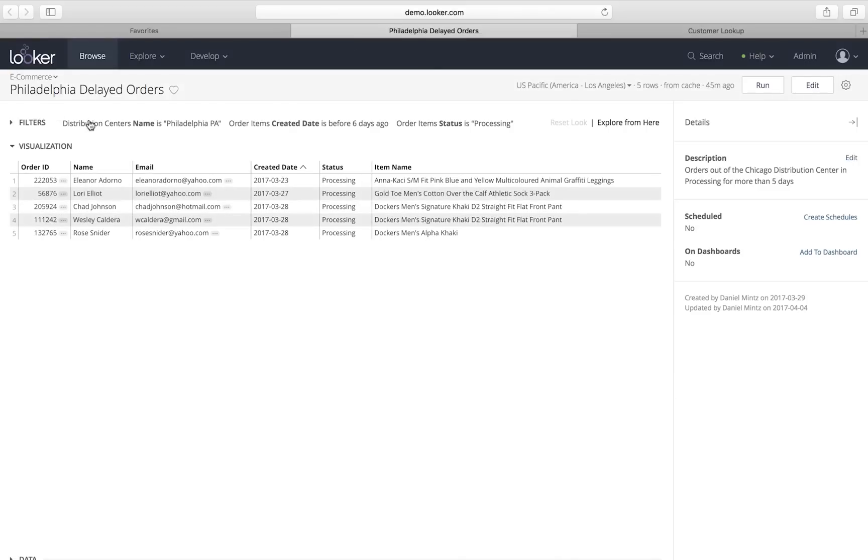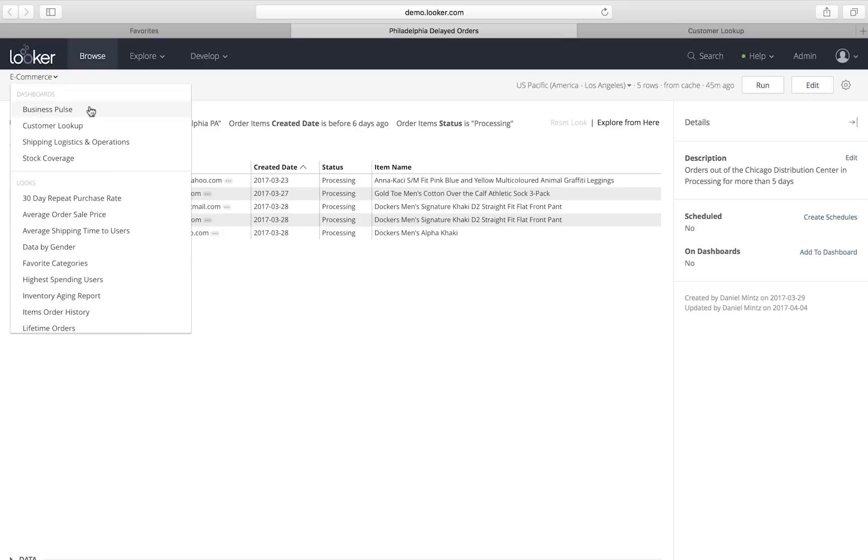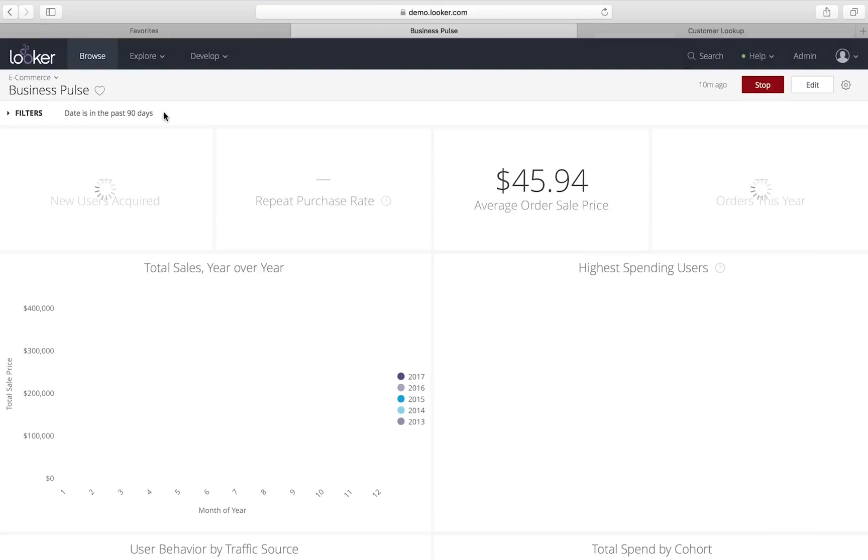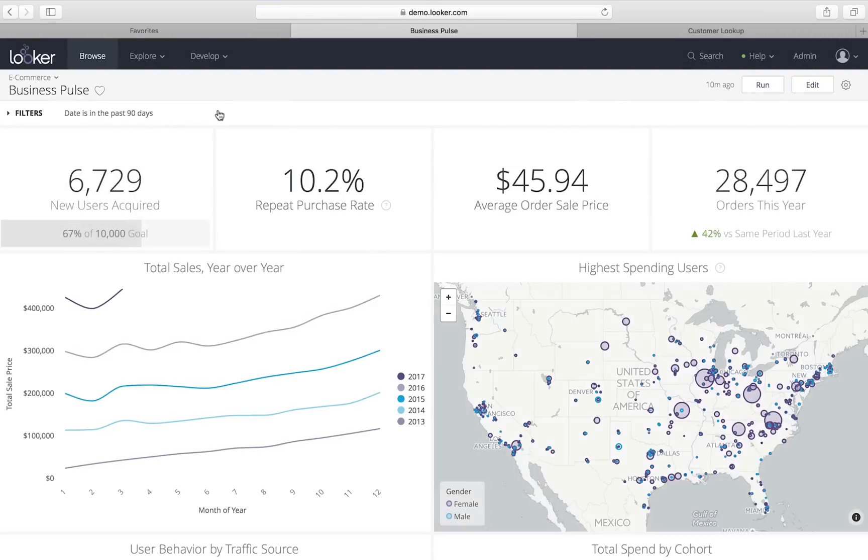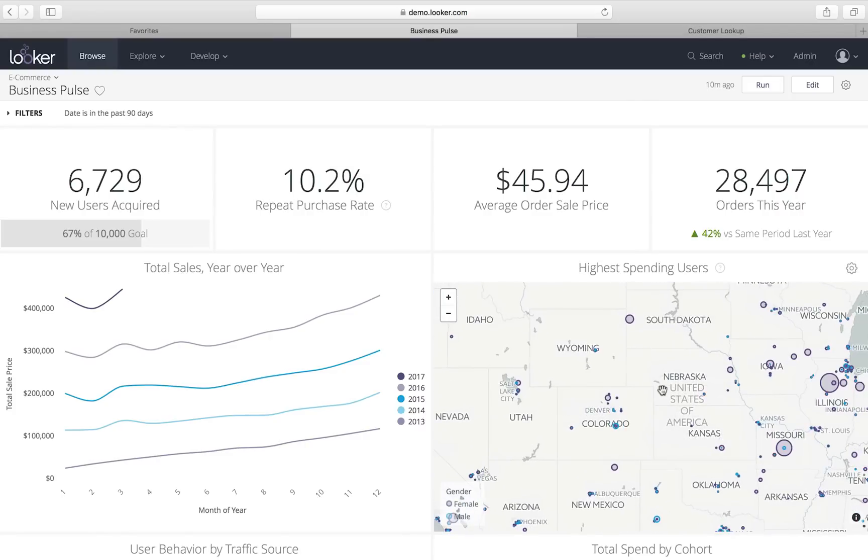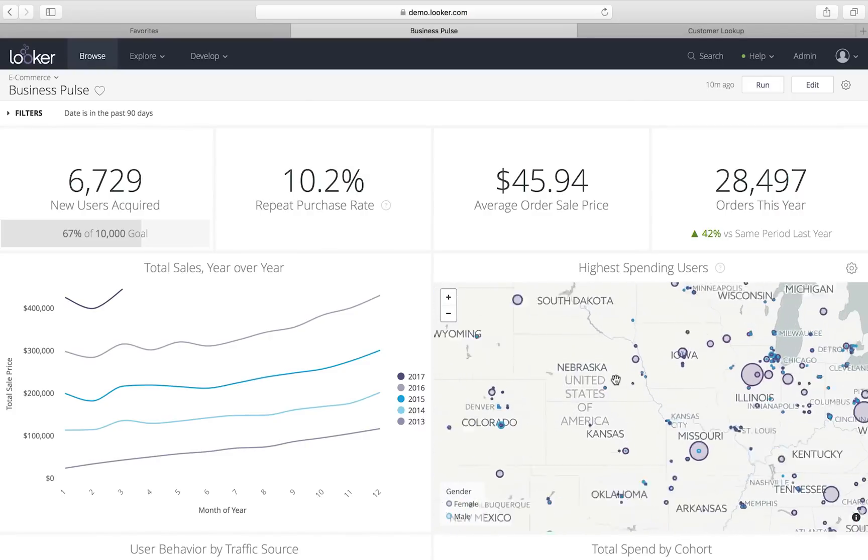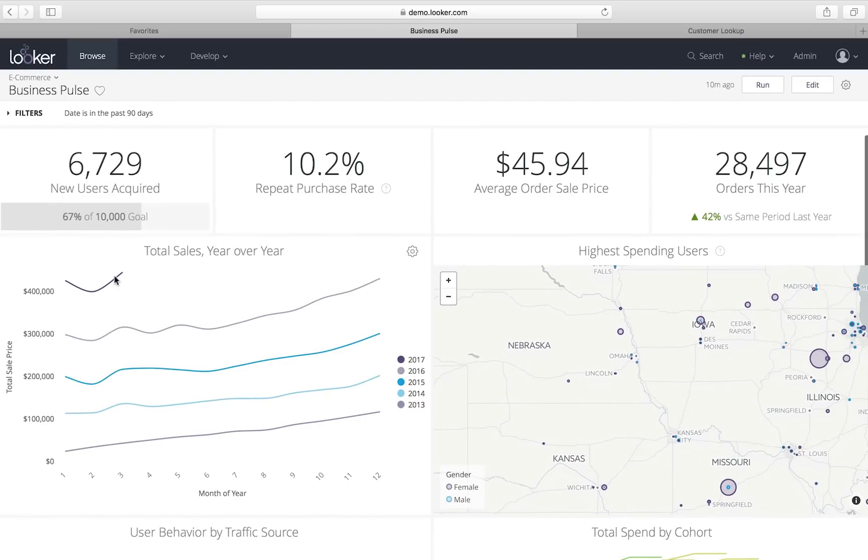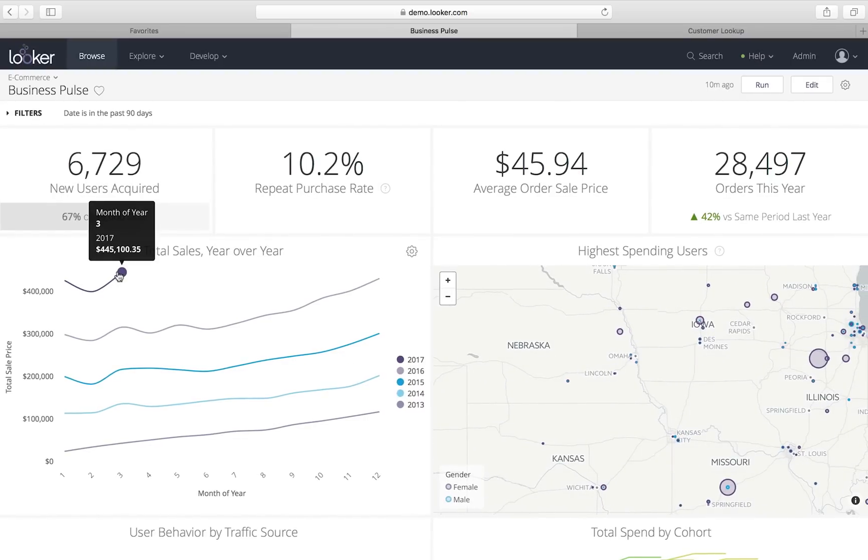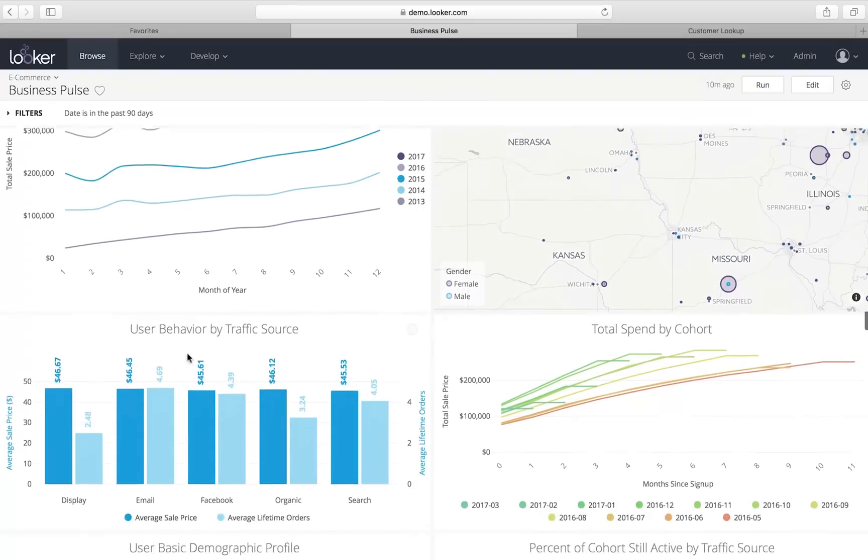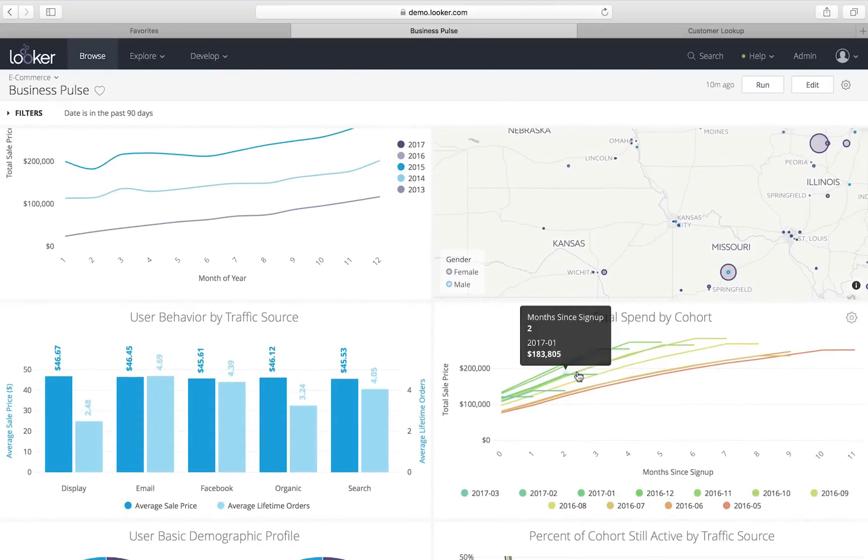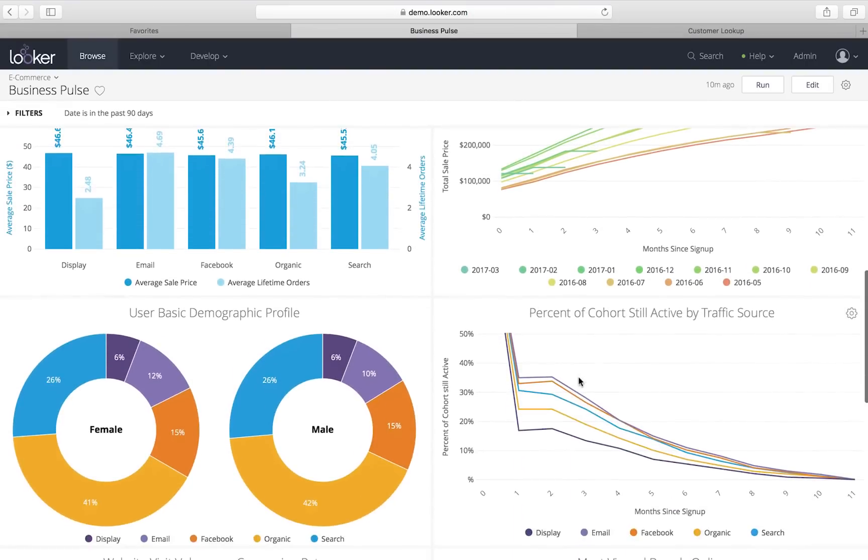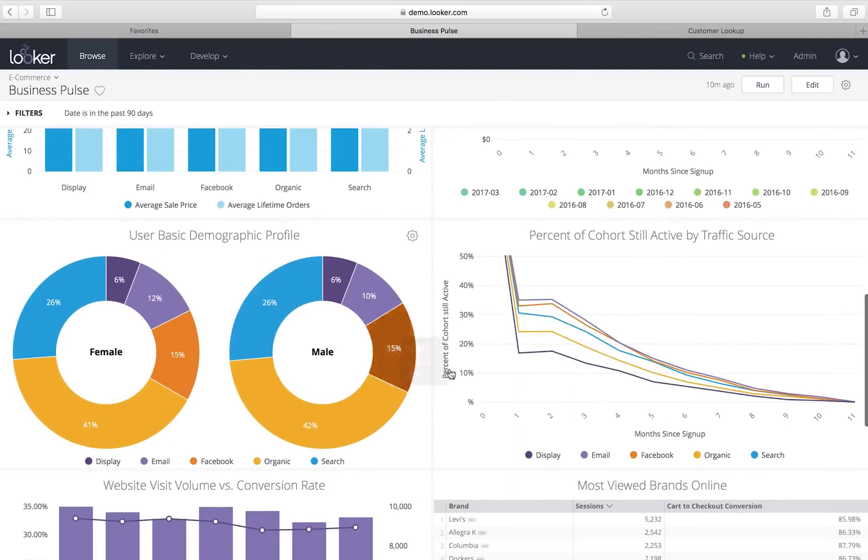So, now that I've taken care of that first issue, I'm going to jump over to our overall Business Pulse dashboard so I can see what's happening with the business overall. Here I have a bunch of tiles. I can see how many new users have been acquired, what our repeat purchase rate is. I can see where people are spending the most. I can see how many sales we've made and that we've had a big spike recently, which is great. I can see user behavior by traffic sort, cohorting, all this sort of standard dashboard stuff.